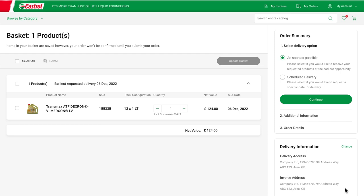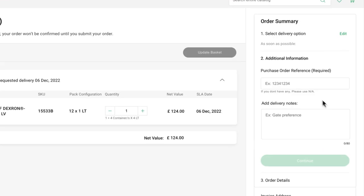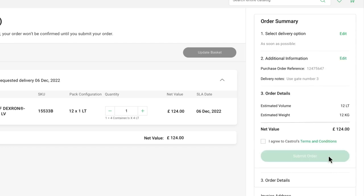Once in your basket, to check out, select your delivery option, add any additional information you may want, hit continue, agree to the terms and conditions, and then submit your order.